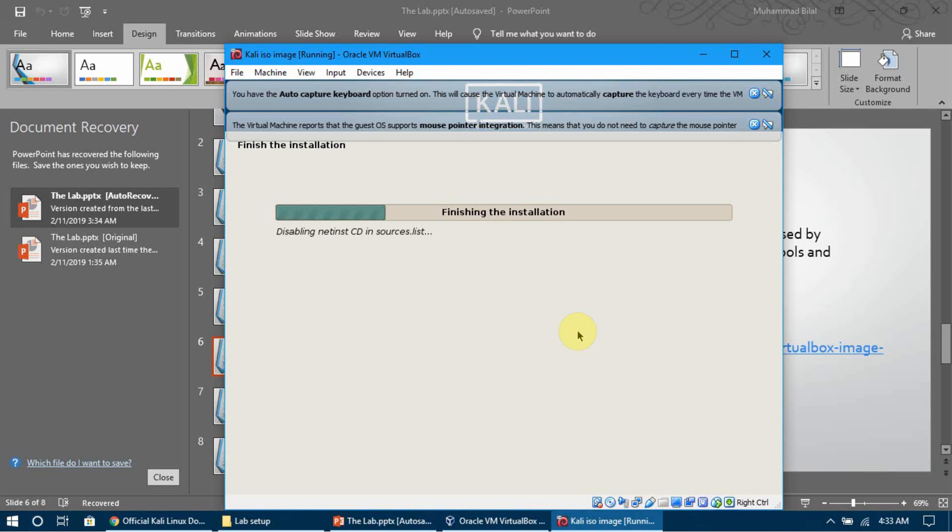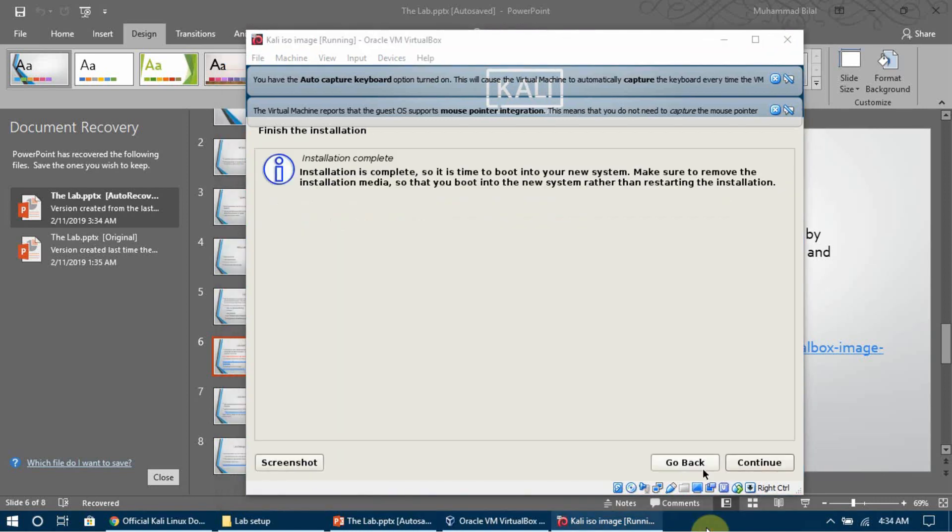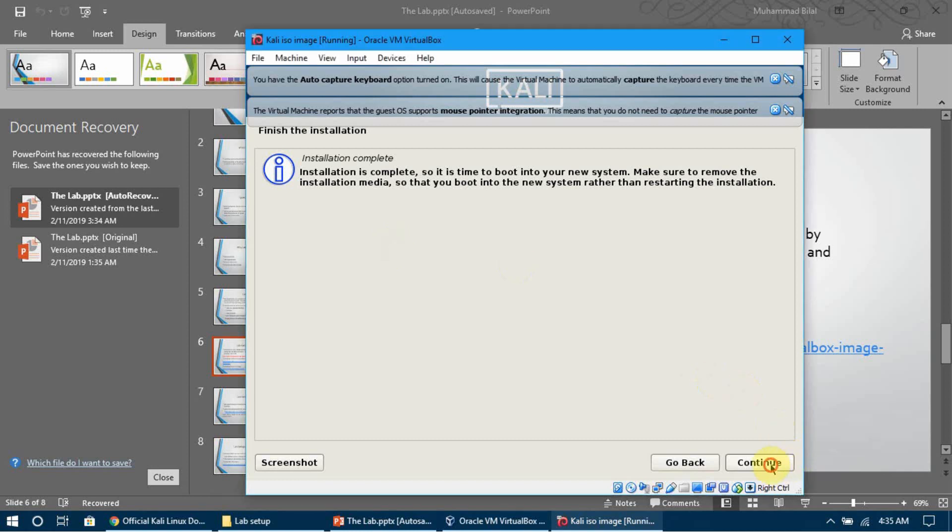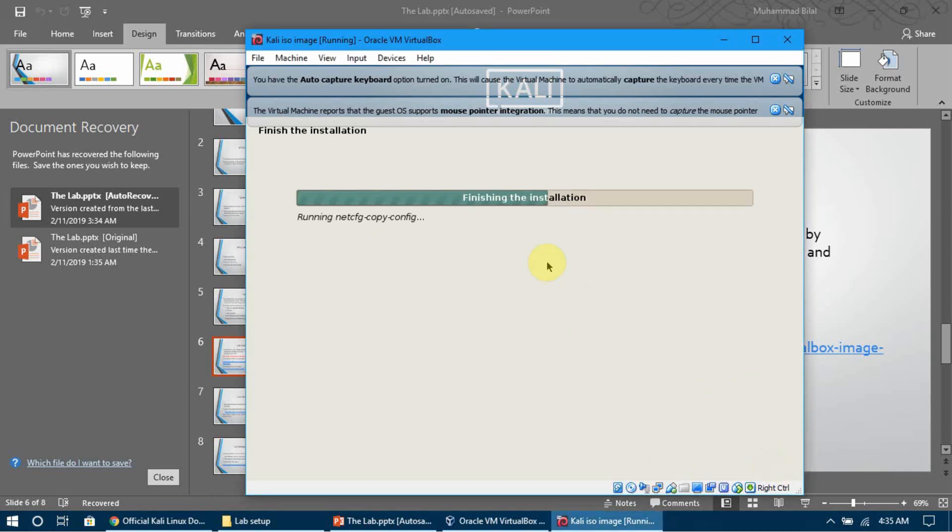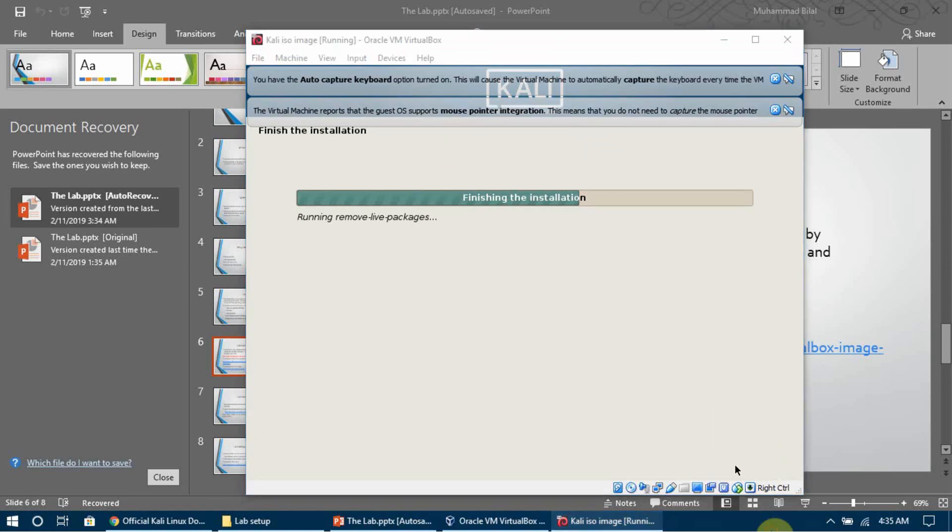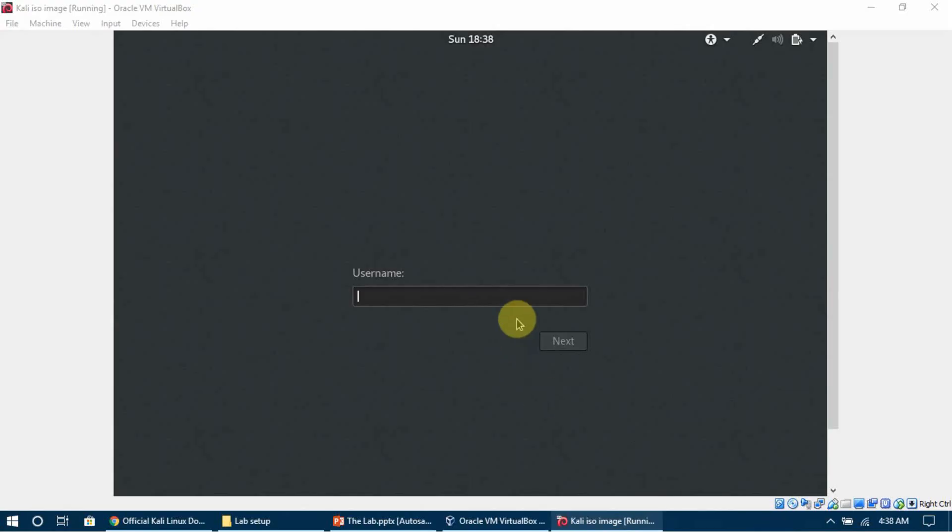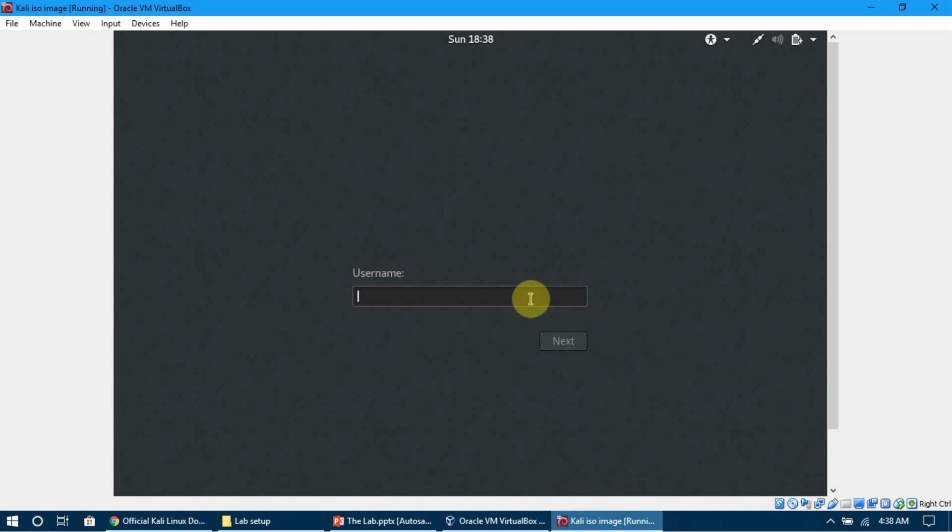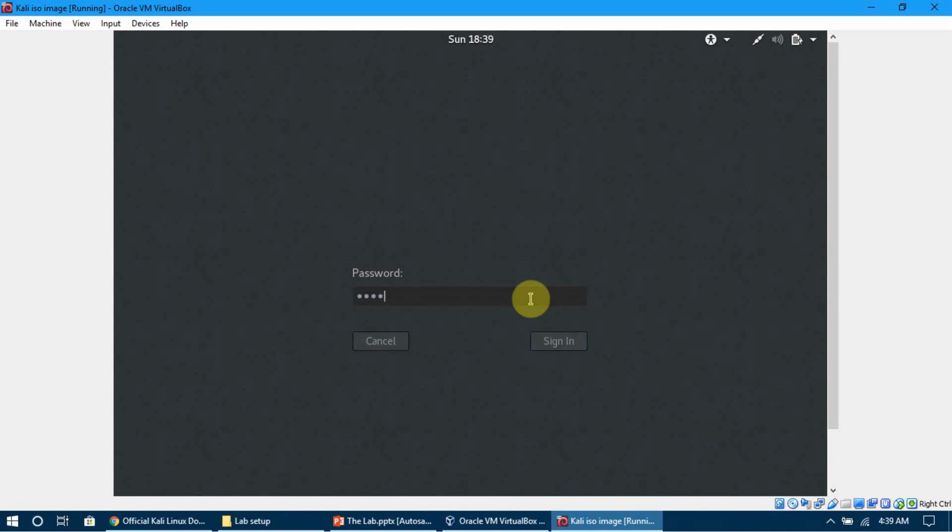The installation has finished. Click Continue and the machine will restart. Once the machine starts, we have the login screen. Enter the username 'root' and the password we set during installation. I set it to 'toor' so I'll enter that and sign in.